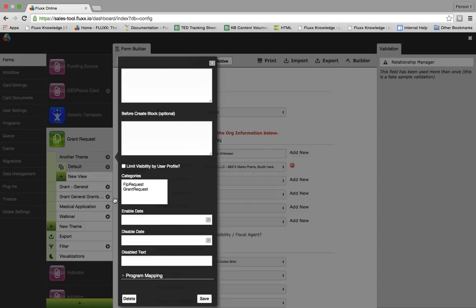Below this, you will see a list labeled categories with two items: the FIP request and the grant request. Selecting one signifies the type of request you intend this theme to be. A FIP is an internal request that only operates using an invoicing system and has no reports required — it is used for consultants, events, and meetings. This differs from a grant request, which is a standard grant or transaction used for almost all forms.